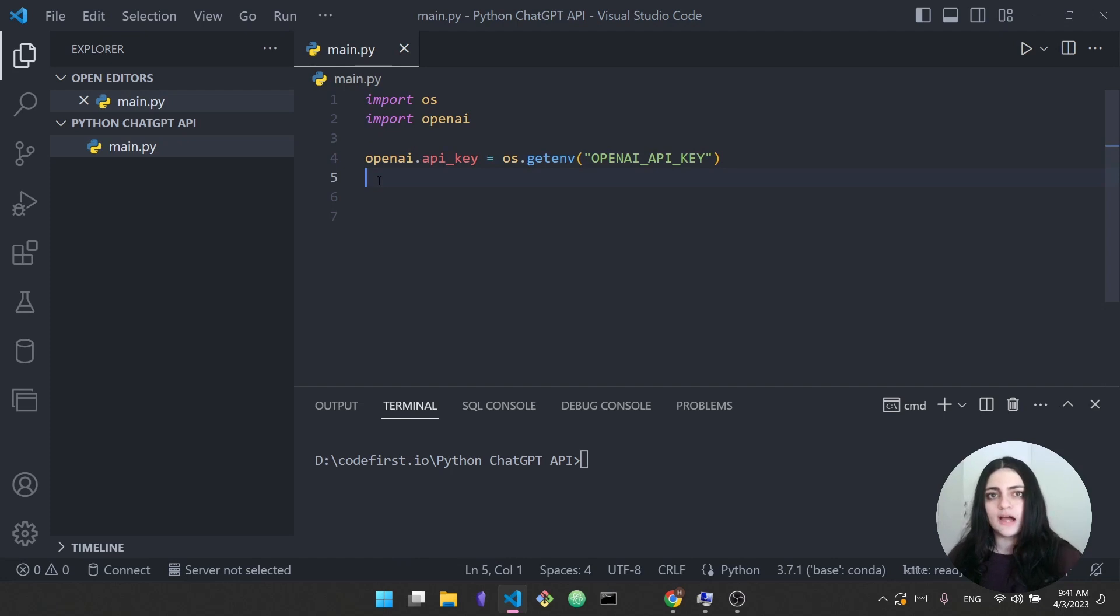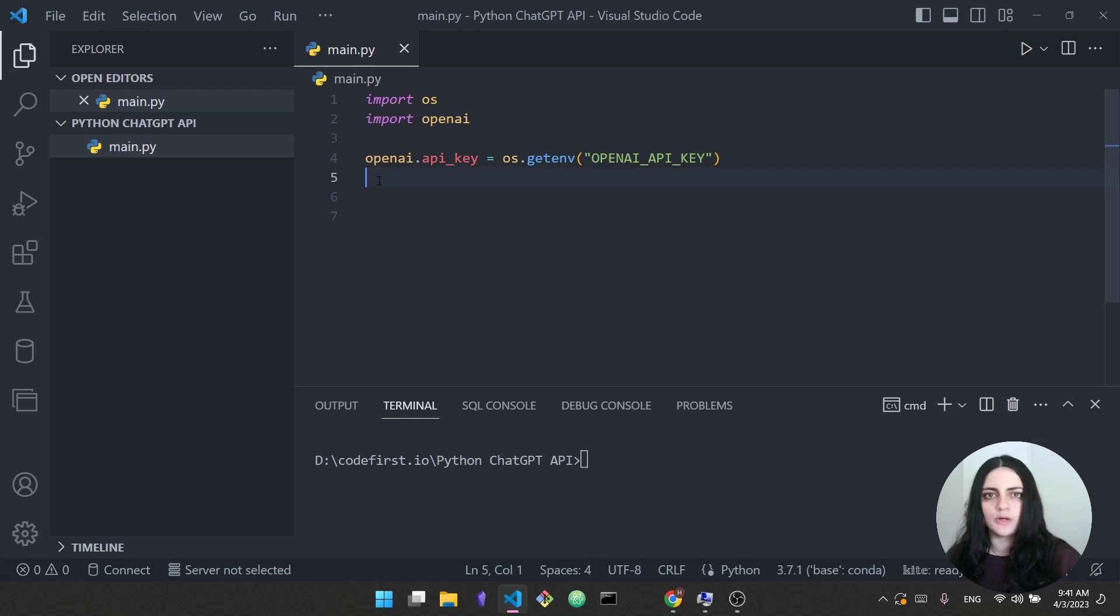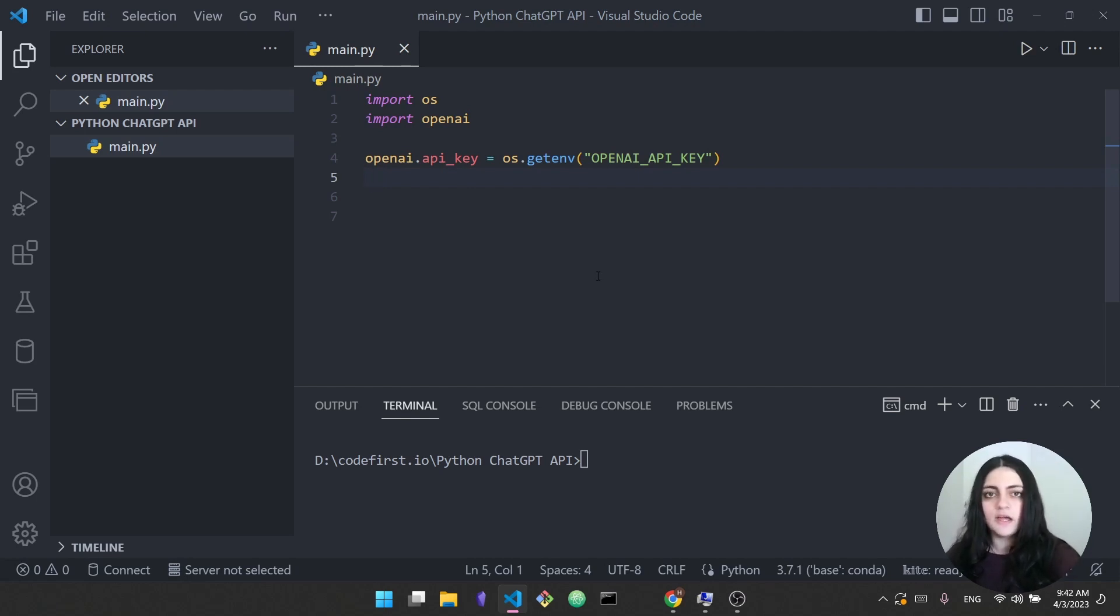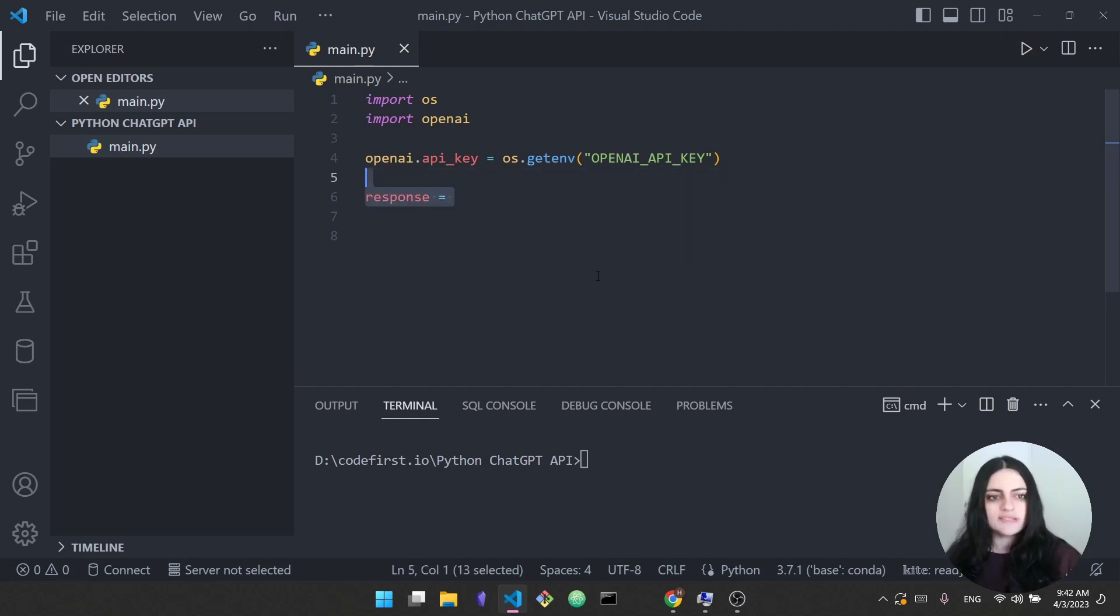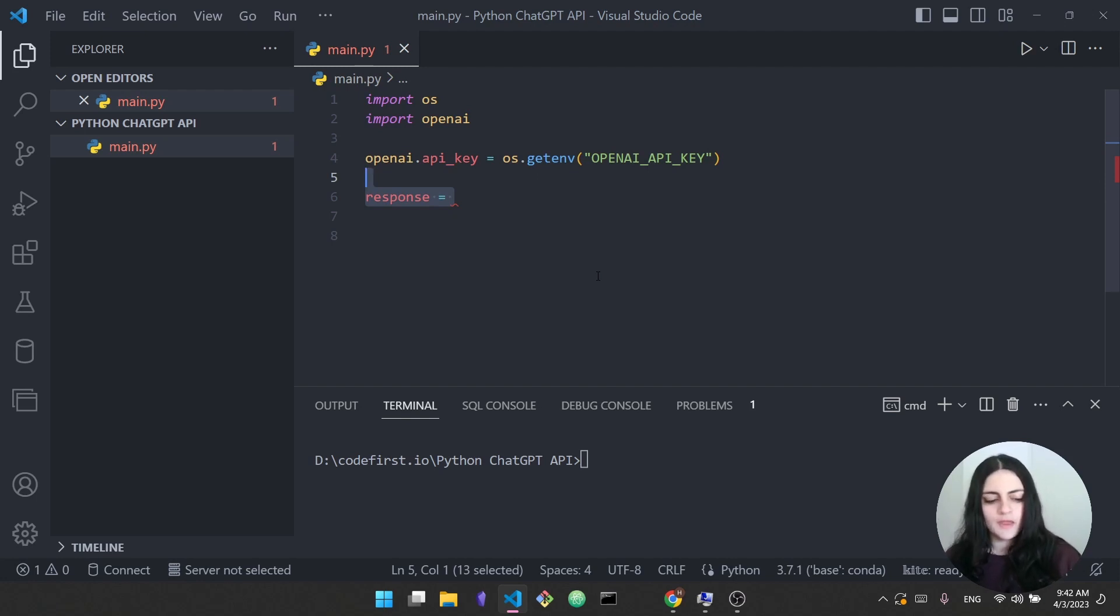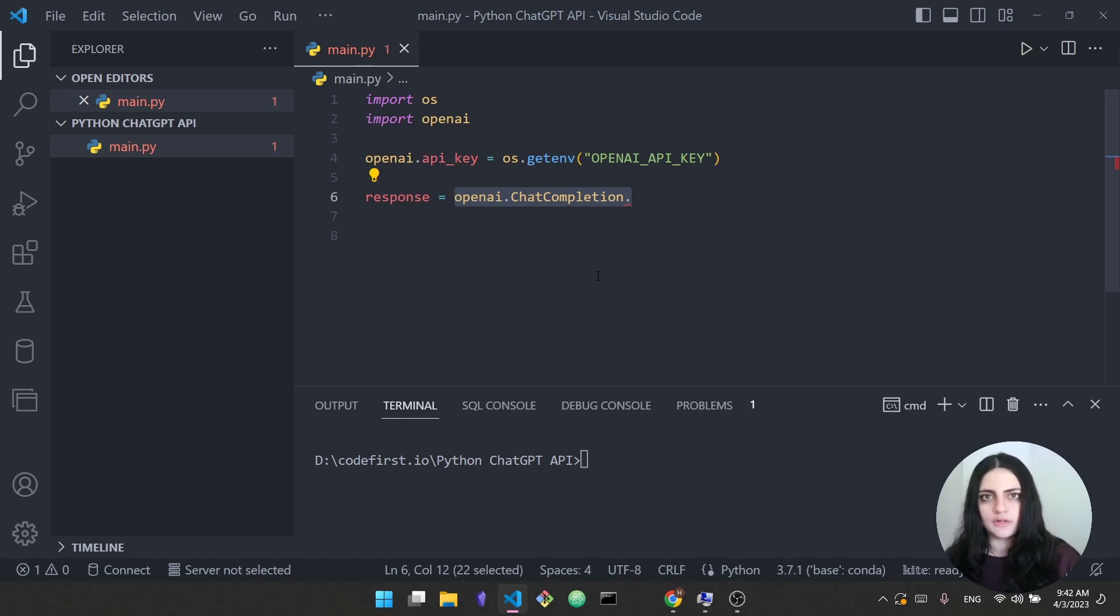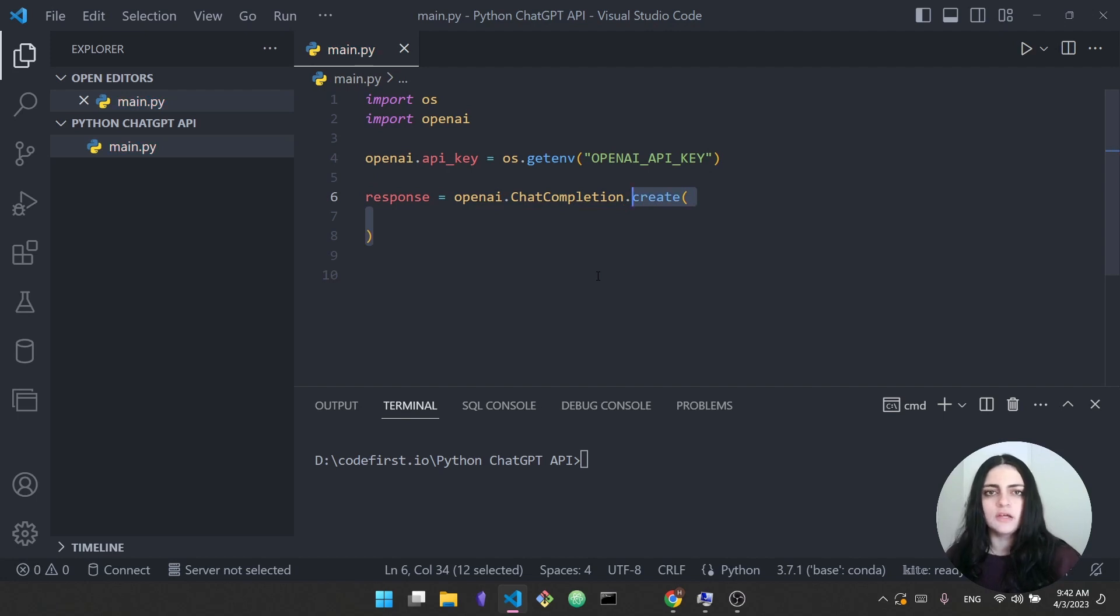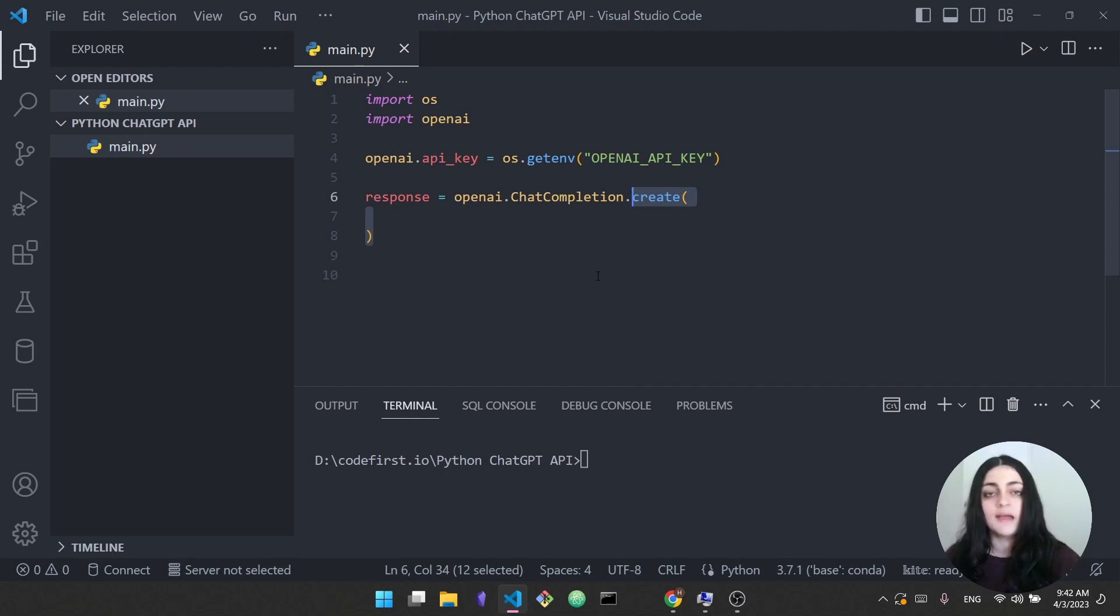Next thing we want to do is we want to send a request to the ChatGPT API to get some response. To do that we say response is equal to - so the response will be equal to the response that we get from ChatGPT. We say openai.ChatCompletion. This is what will allow us to get this response from ChatGPT, dot create. So the create function is necessary here because this is what will allow us to create this message for ChatGPT and get an answer back.